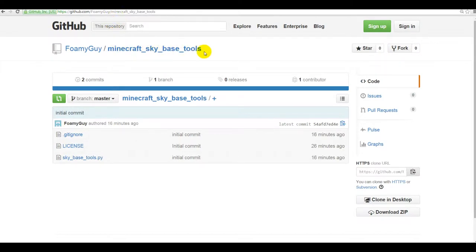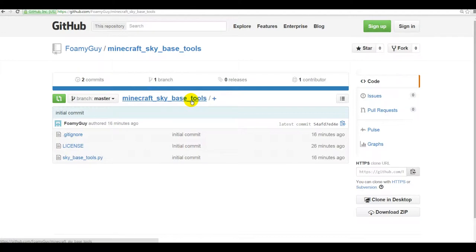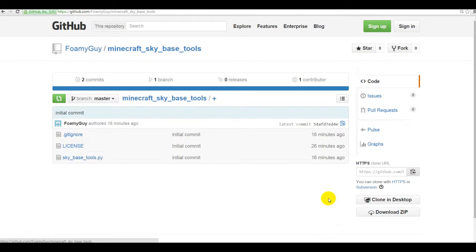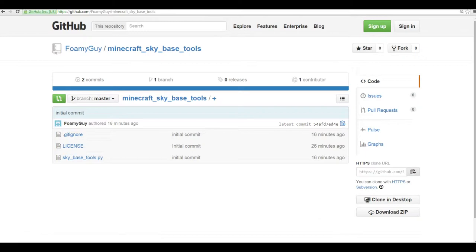This is a little Python utility that will let you make some pretty cool looking geometric bases or houses, or whatever you want to think of it as, in the sky or on the ground. In the sky you have lots of open space so that works pretty well.